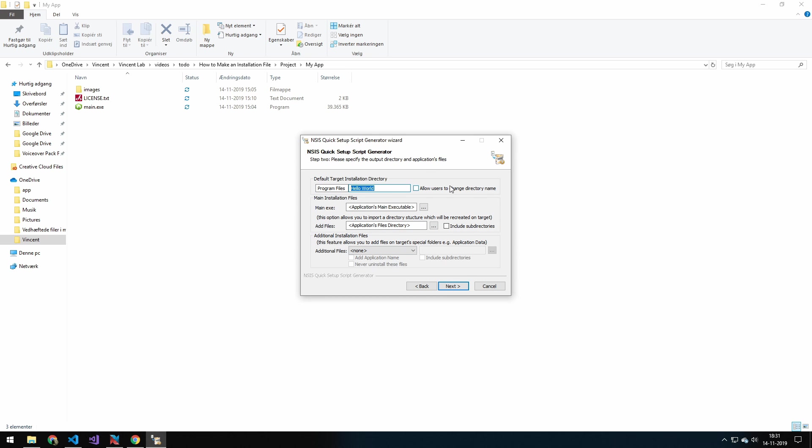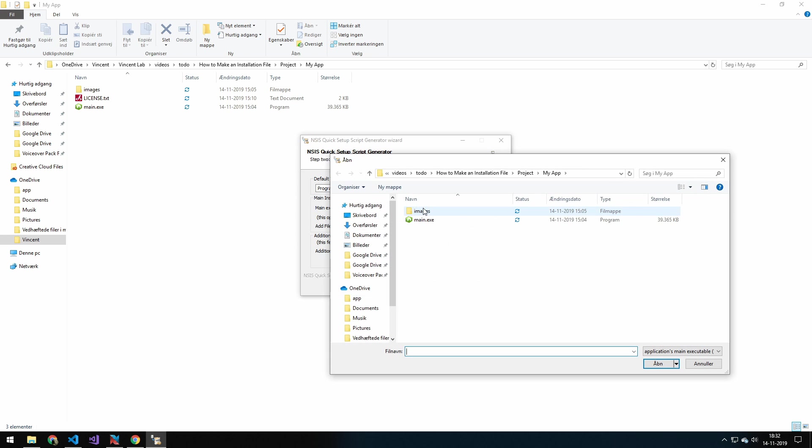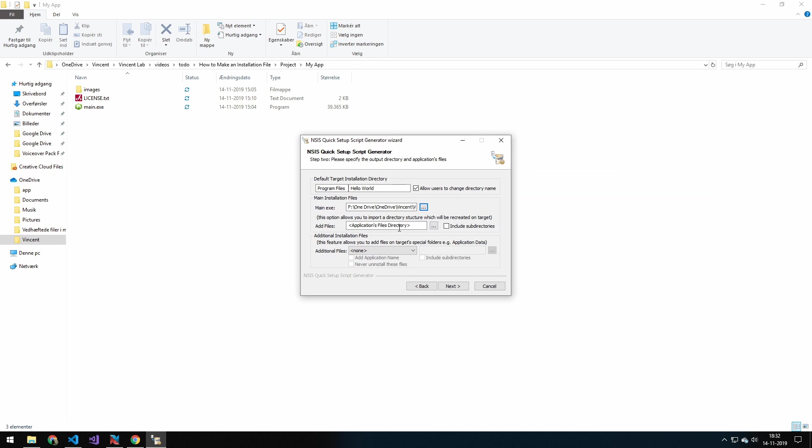Next, you can allow people to change the directory name. And I will just do that. Now the main.exe is important. That is the main executable you have. And in my case, this is main.exe. Then add additional files.